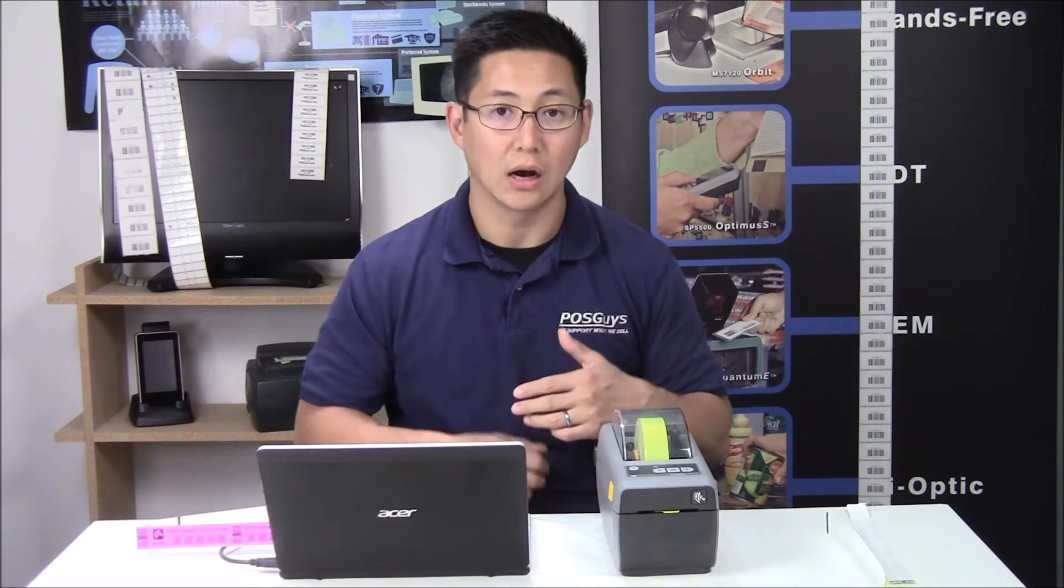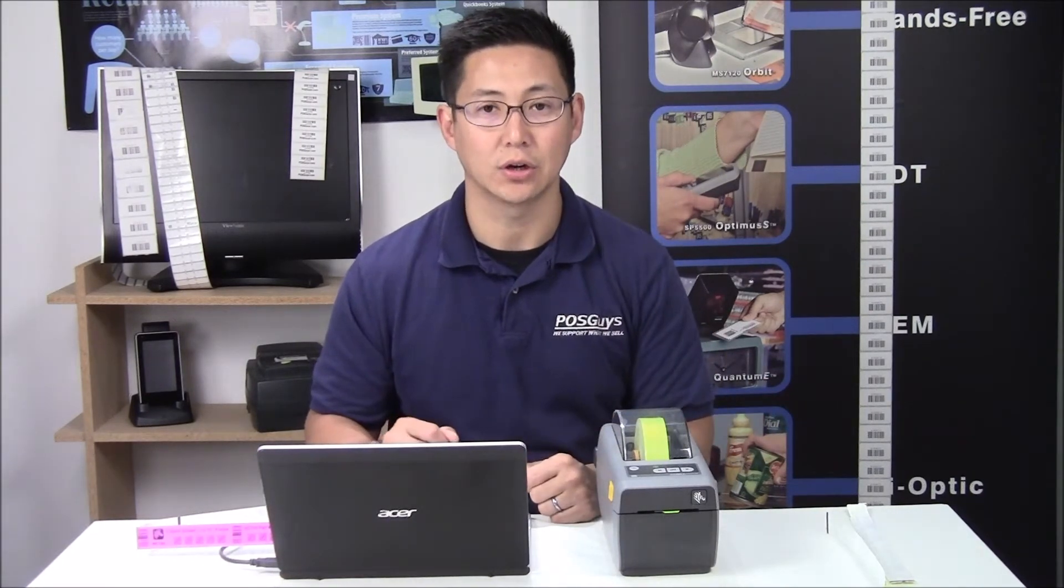Hi, Travis from POSGuys.com. This is part two of our wristband series. In the first video, we went over the basic wristbands available and the recommended print report. So in this second video, we're going to go into more of the setup and how to get rolling with printing wristbands.